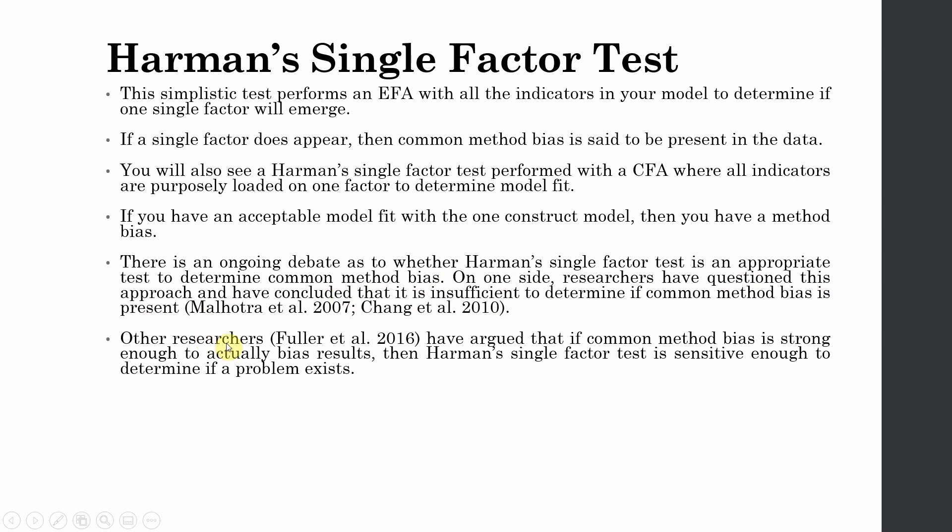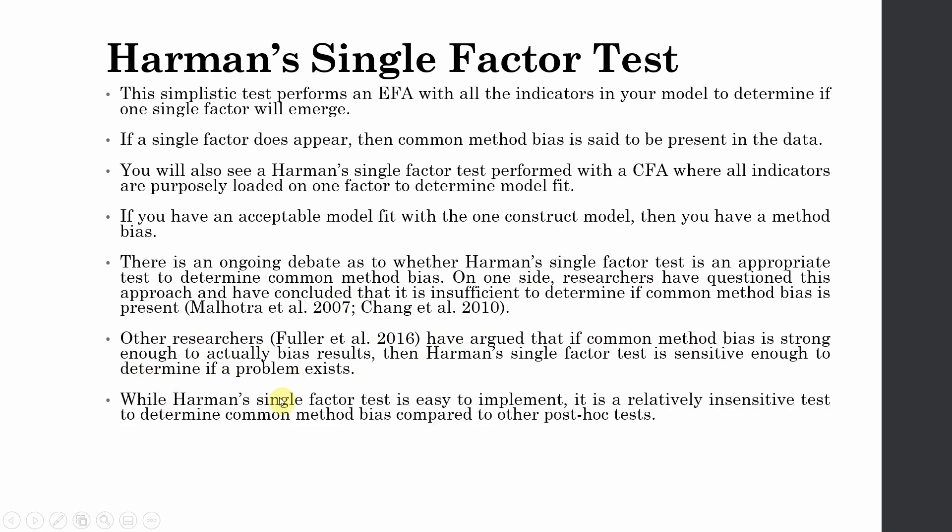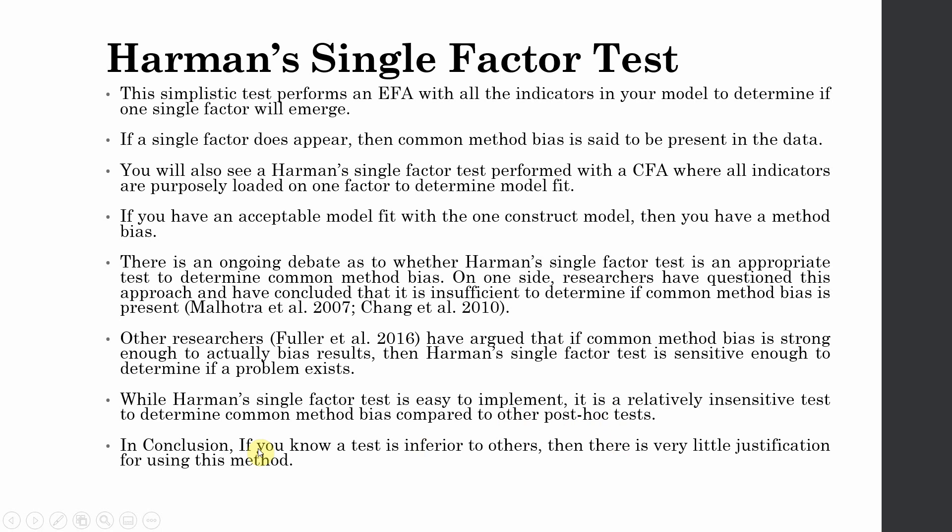However, there are other researchers like Fuller and others who have argued that if common method bias is strong enough to actually bias results, then Harman's single factor test is sensitive enough to determine if a problem actually exists. While Harman's single factor test is easy to implement, it is a relatively insensitive test to determine common method bias compared to other post-hoc tests.